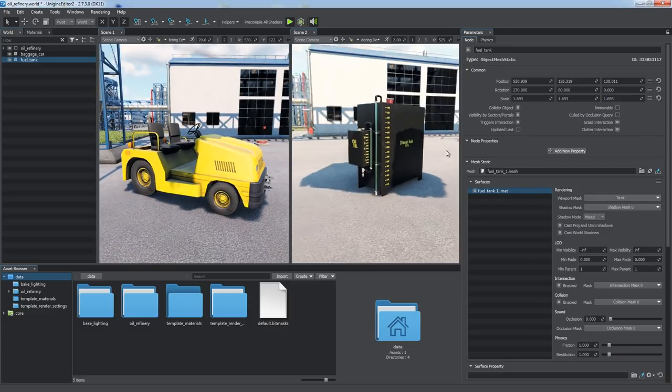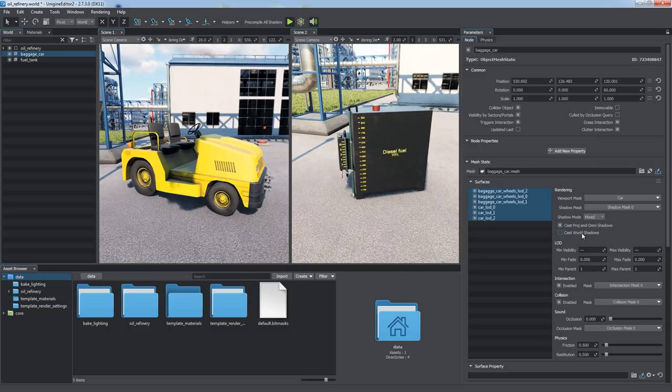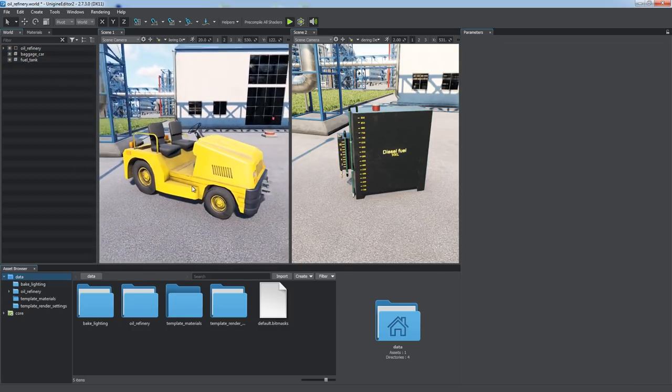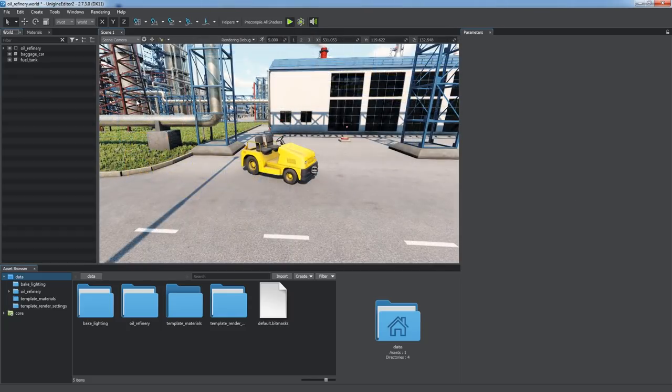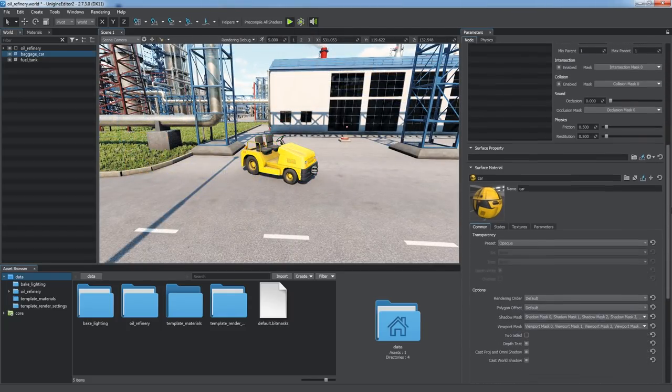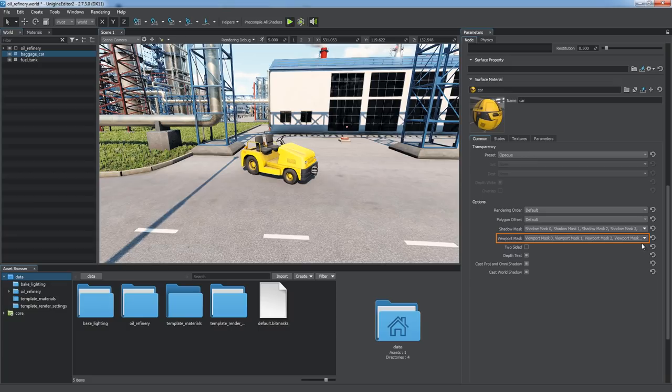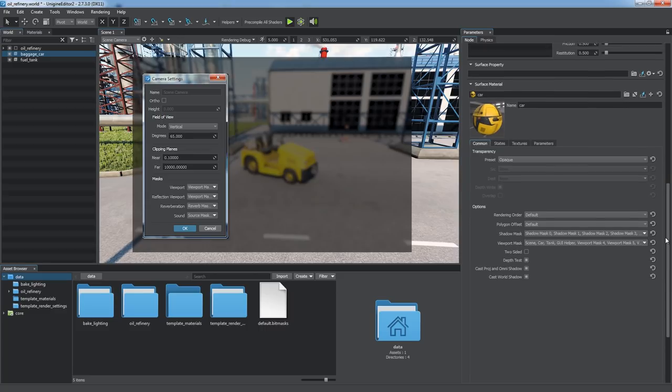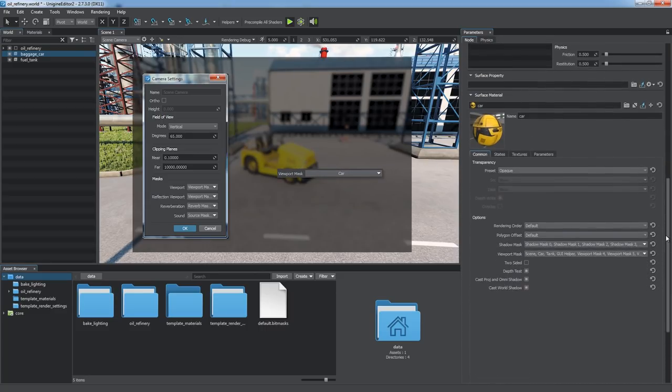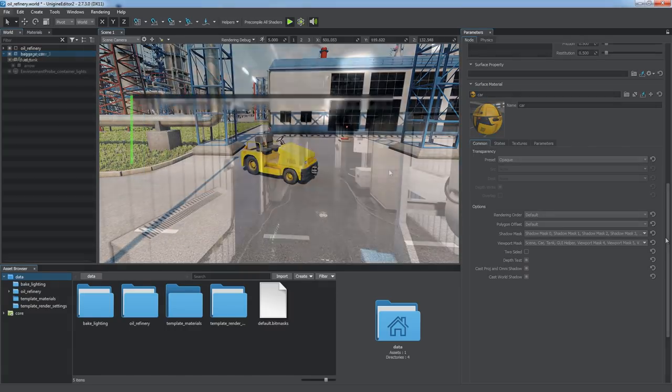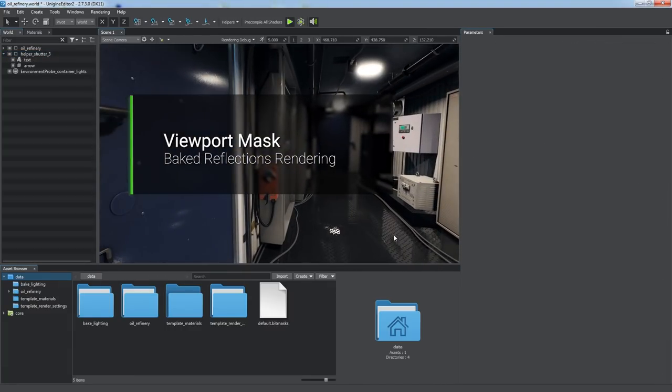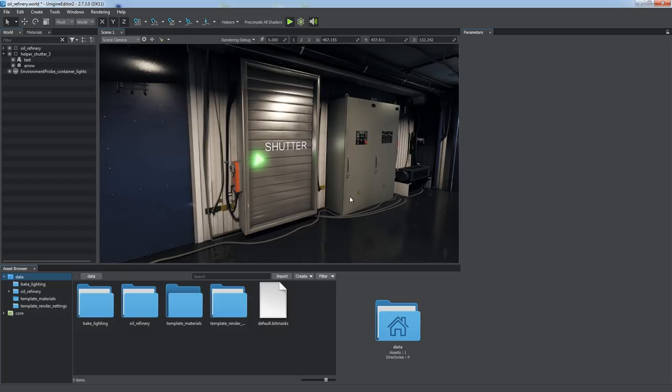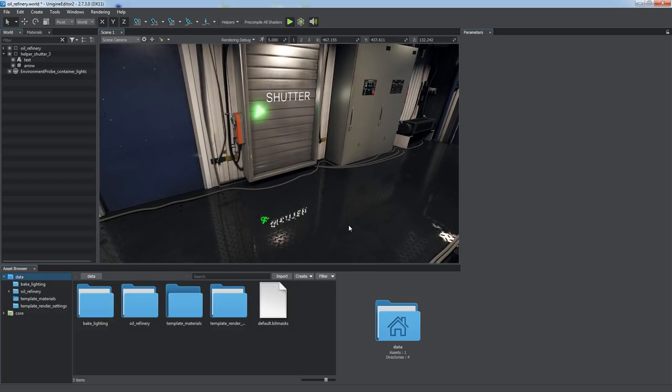We can disable the Cast World Shadows option to get rid of inconsistent shadows and leave only the ones provided by the Screen Space Shadows effect. The viewport mask is available for materials as well, enabling you to manage rendering of multiple objects that have the same material assigned. Any surface is visible by default because its viewport mask and the viewport mask of its material match the camera's one.